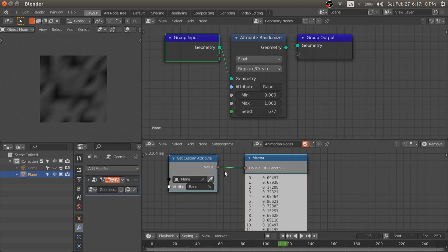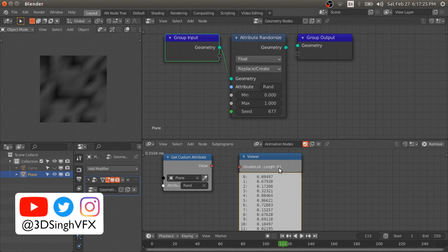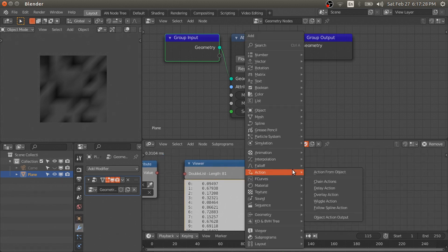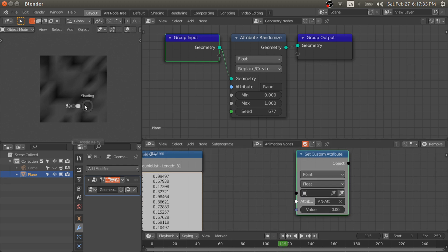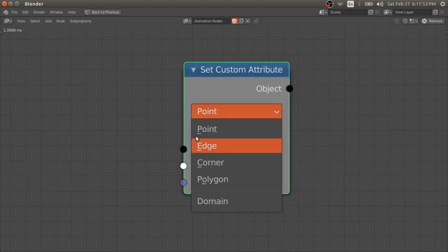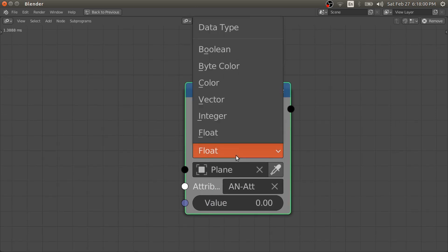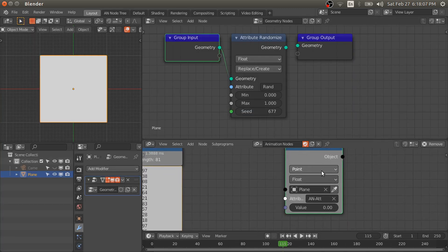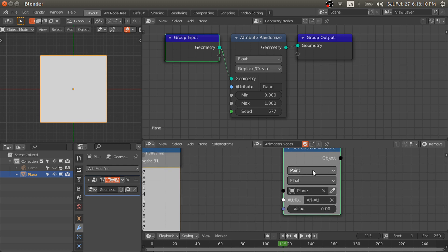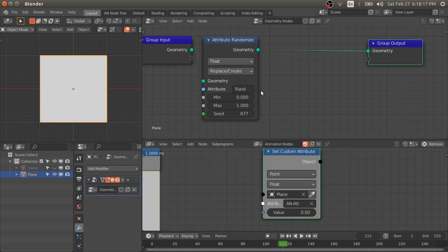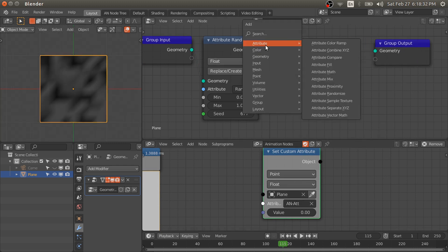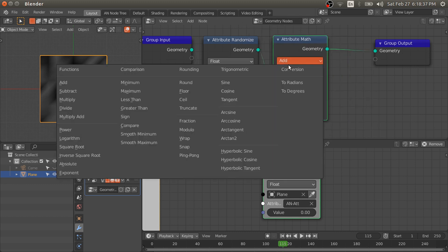So here it is. If we go to render view, we can see it is changing, and to see the update in animation nodes we have to change the timeline. It is updating in the viewport as well as in the animation nodes. Now let us set a new attribute from the animation nodes. For that we need the Set Custom Attribute node — select this plane. In this node the first option is the domain: point, edge, corner, or polygon — where you want to attach this data. The data type can be float, integer, vector, color, byte color, or boolean.